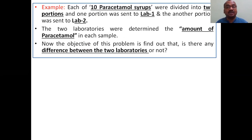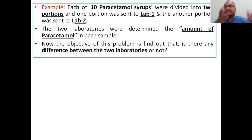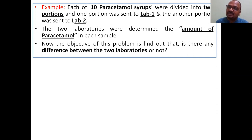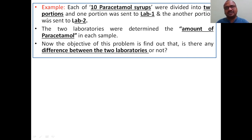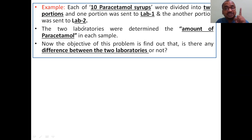You have to write all these points in the exam. Now we will see the example first, later the procedure, so that you can understand. If you see the procedure first, you cannot understand. Here is a simple example: 10 paracetamol syrups were collected from a medical shop. We divided each bottle into two portions. One portion was sent to lab one.